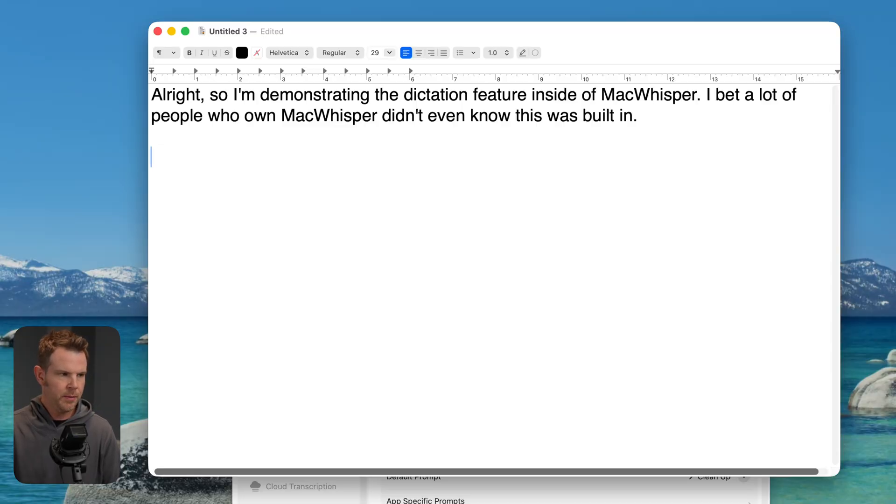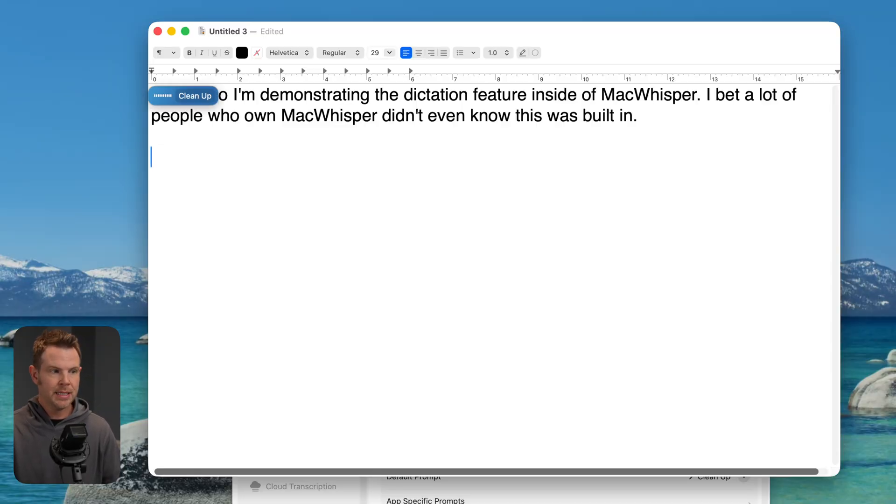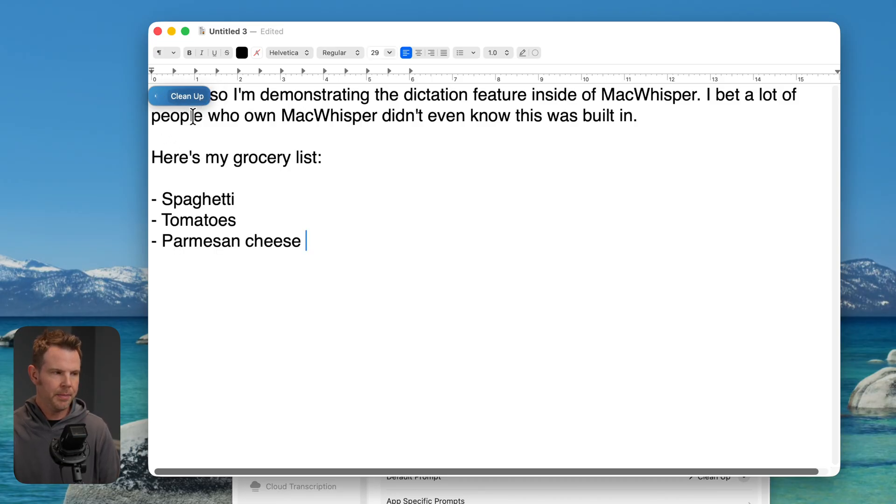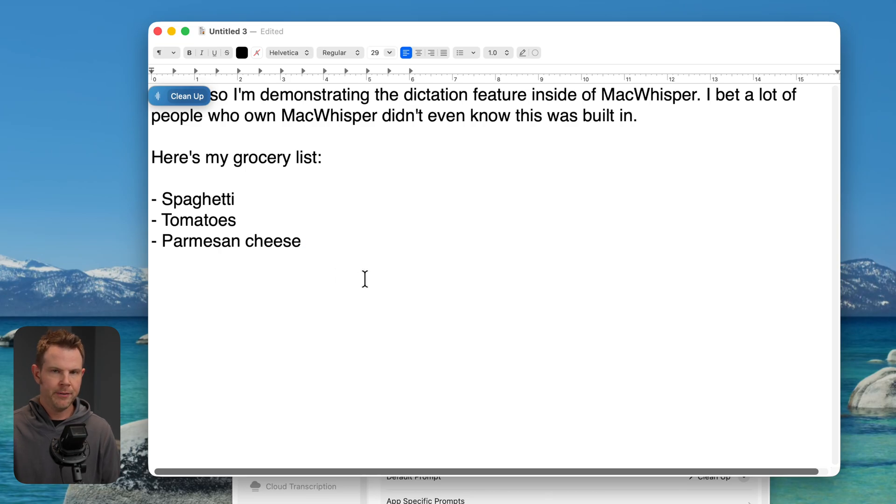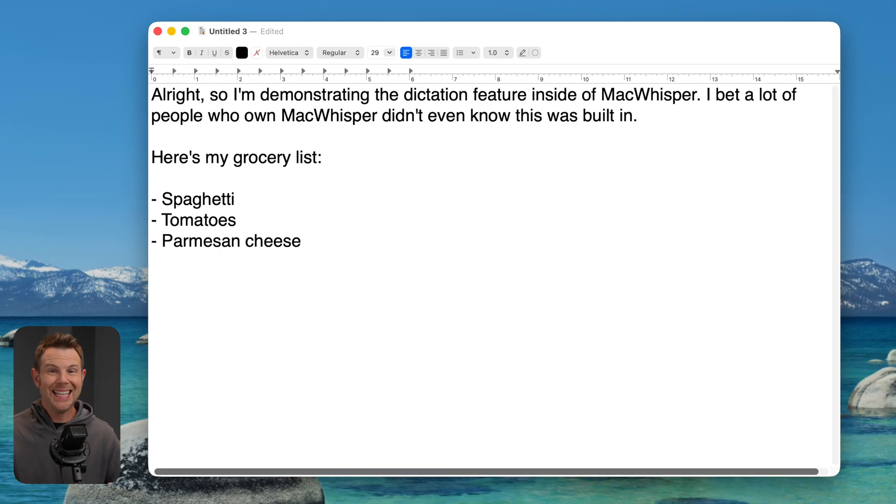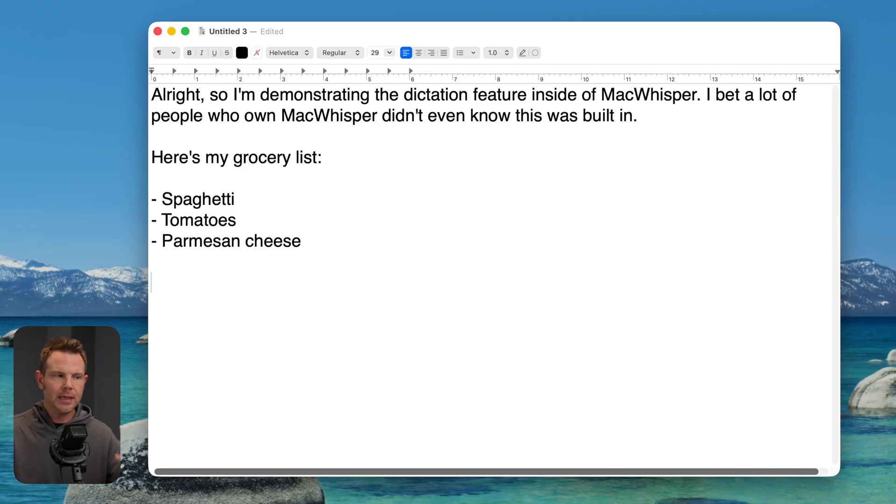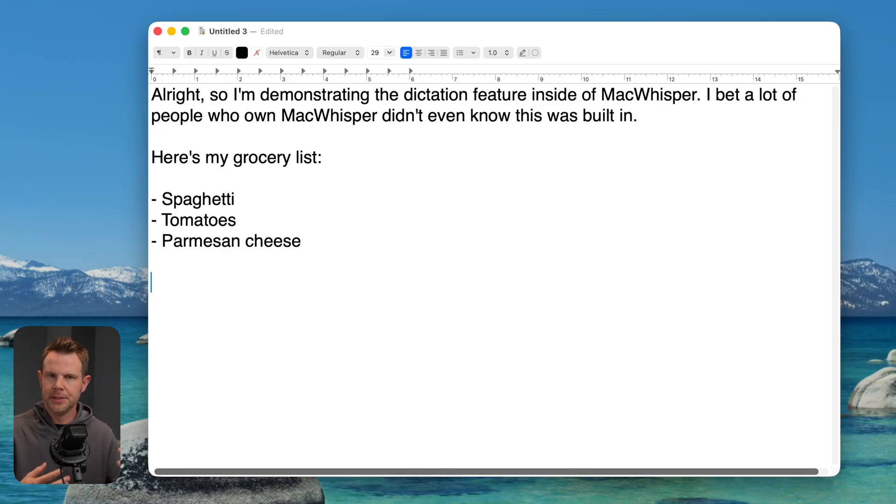So I will choose my default prompt as cleanup. And I want to make sure that I have AI service on. Those are the two things I need. And I'm just going to delete this and I'll say it one more time using the dictation. So here we go. Here's my grocery list. I need spaghetti, tomatoes, and Parmesan cheese. You can see that it's using the cleanup prompt right here and perfect. It formats everything really nicely. So now basically anything that I need to type, I can just say, and it's going to take my ramblings and then clean everything up and make it more concise and easy to read.